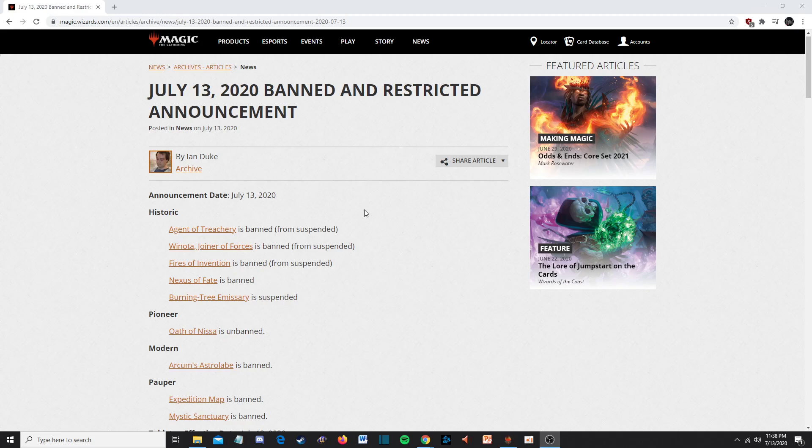So anyway, we're going to talk about the bannings and unbannings that happened and why they were absolutely horrendous and an absolute waste of a week. Wizards did what they normally did - they announced an announcement, they made an announcement announcing there was going to be a ban list last week, and it was, as one would expect, a waste of time.